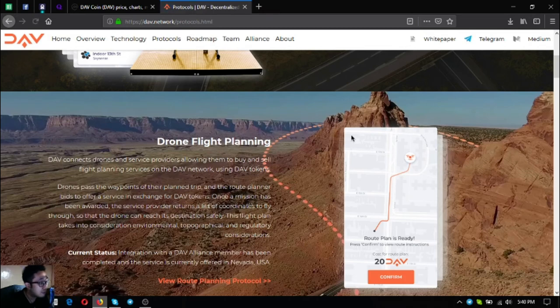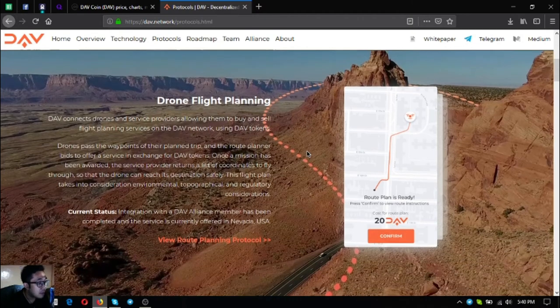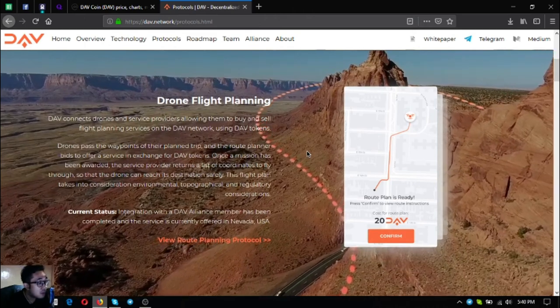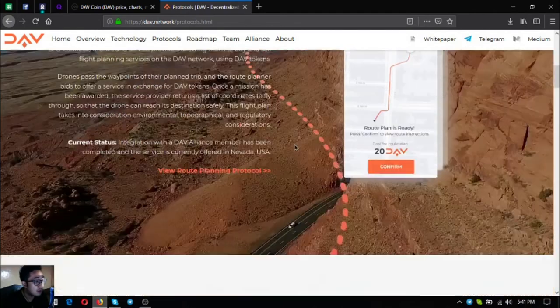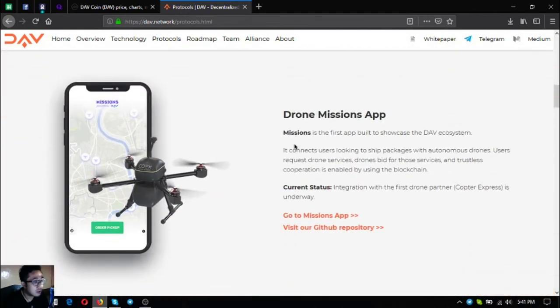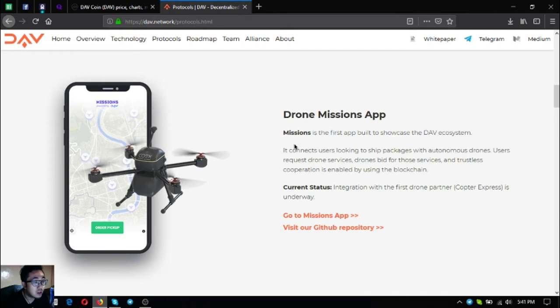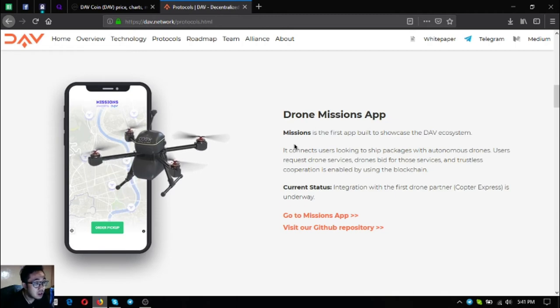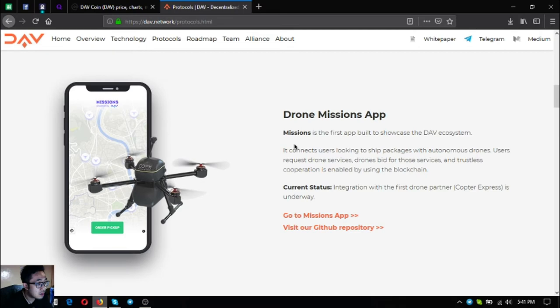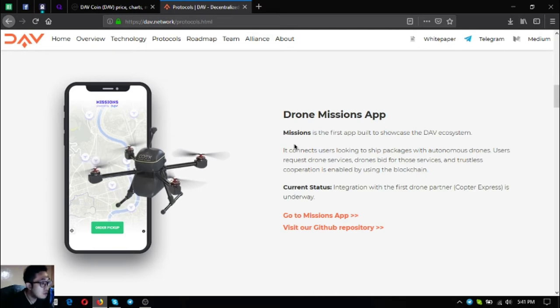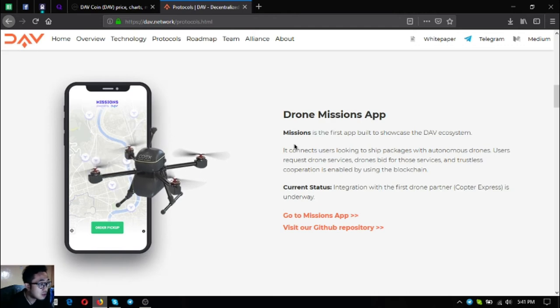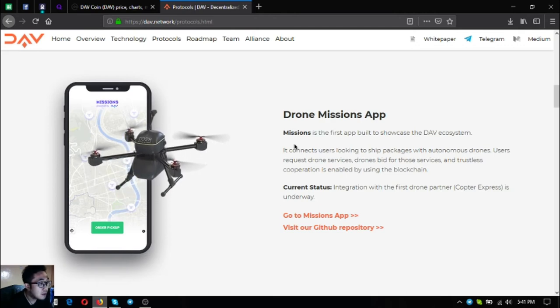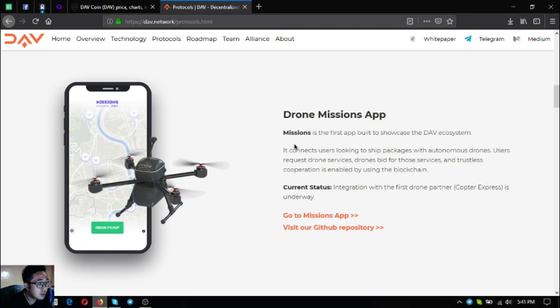The second one is drone flight planning. This is where drones pass the waypoints of their planned trip and the route planner bids to offer a service in exchange for DAV tokens. It is made possible by one of their alliance members also and is currently offered in Nevada, USA. The next one is drone missions app. It connects users looking to ship packages with autonomous drones. Users request drone services, drones bid for those services, and trustless cooperation is enabled by using the blockchain. There's an integration with the first drone partner Copter Express as seen on the example there, there's a drone by Copter Express at the left side.